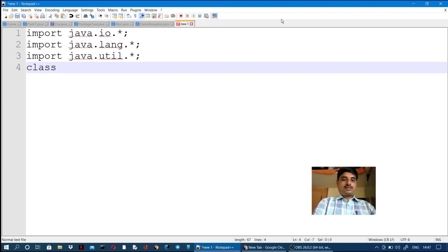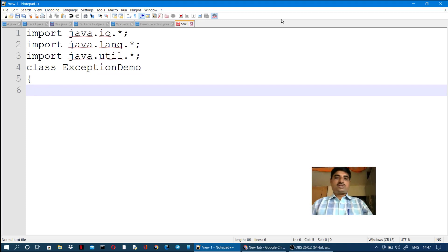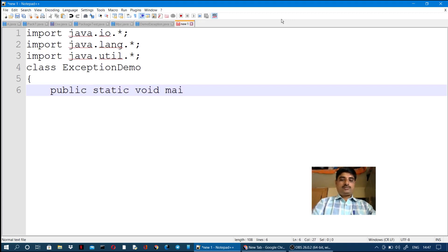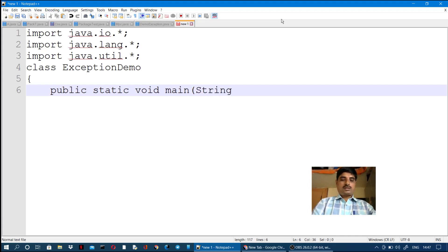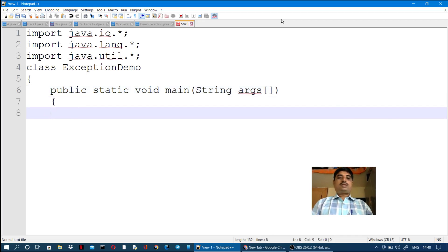The class name is ExceptionDemo, using a try-catch block. A program must have a main method: public static void main(String[] args). Begin the main method.